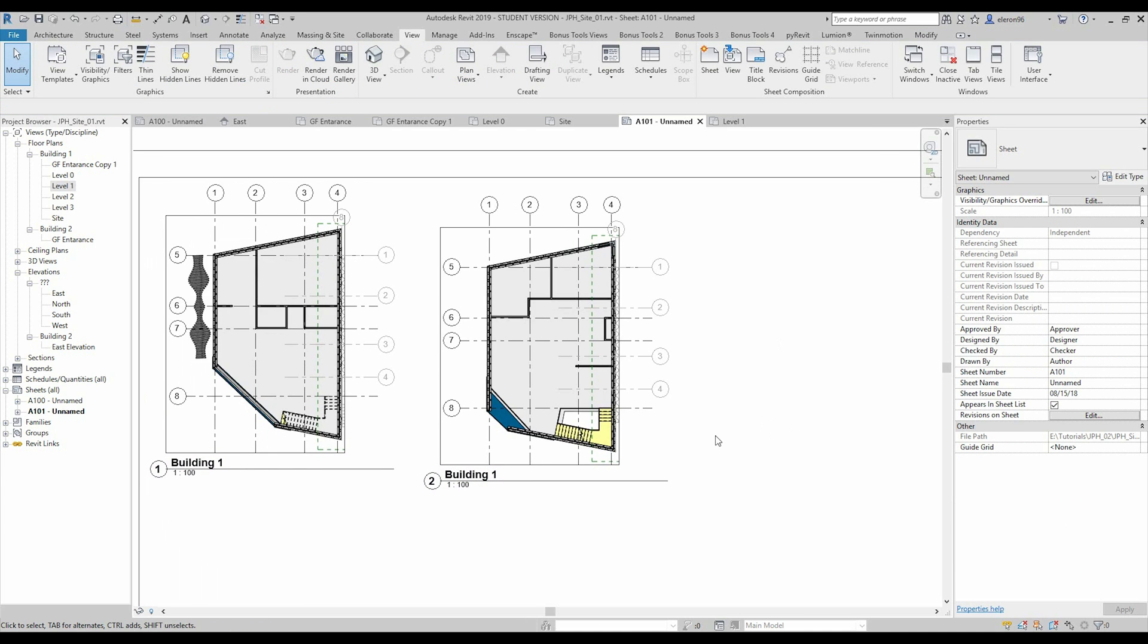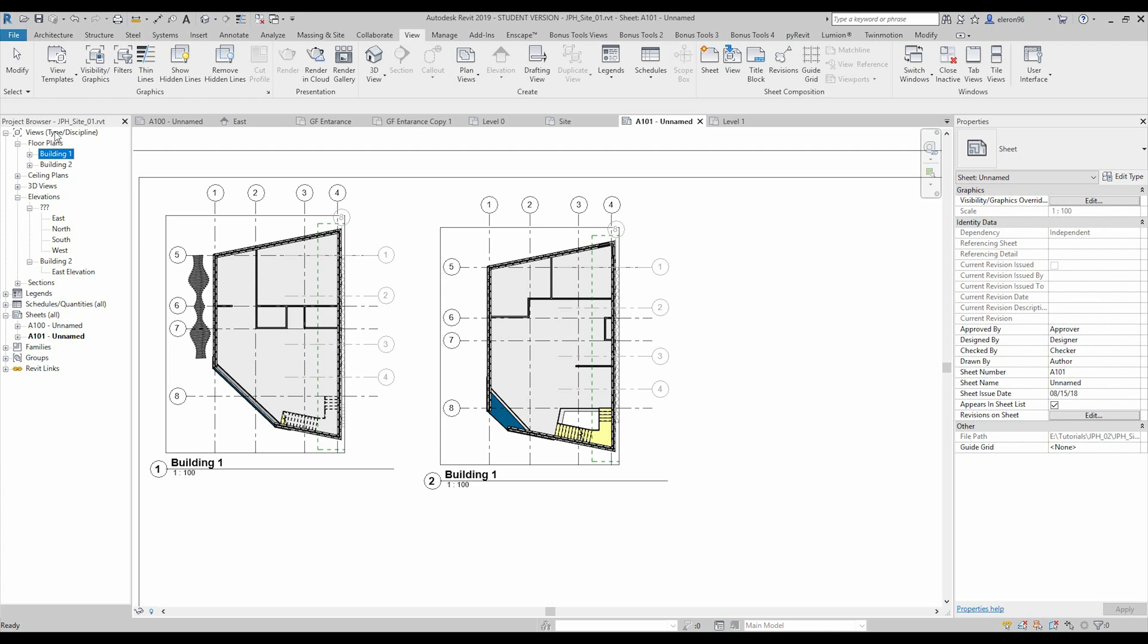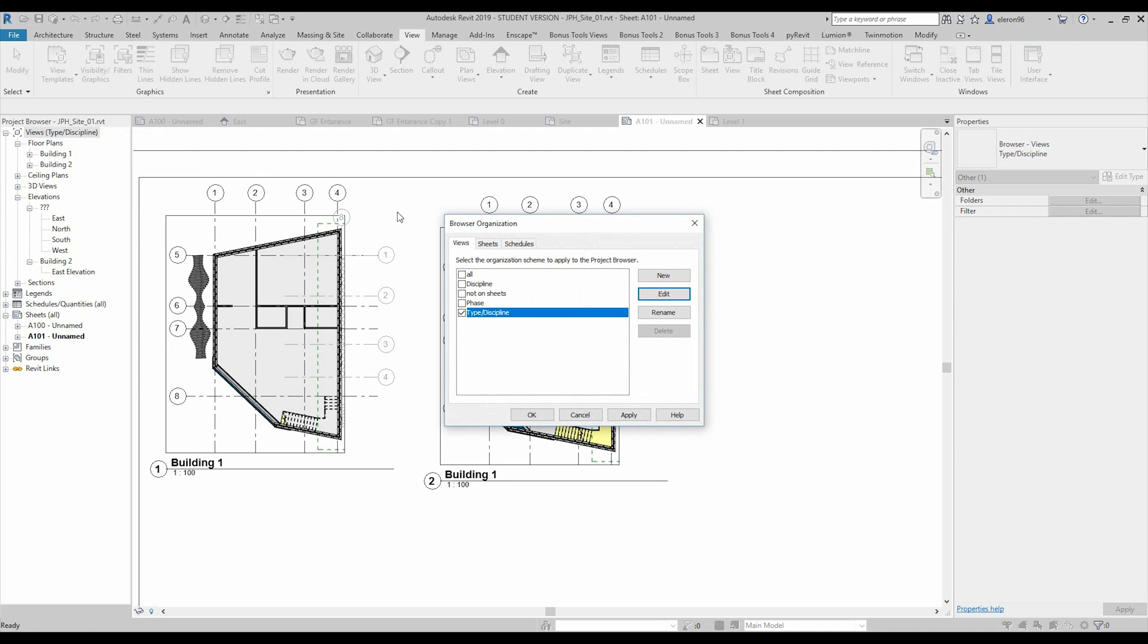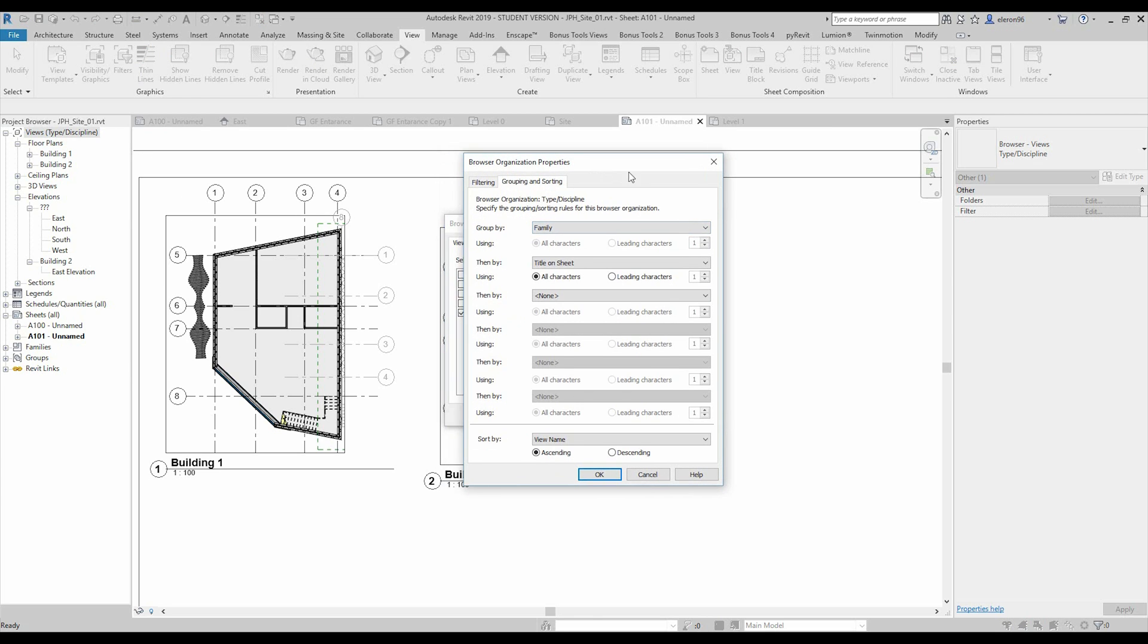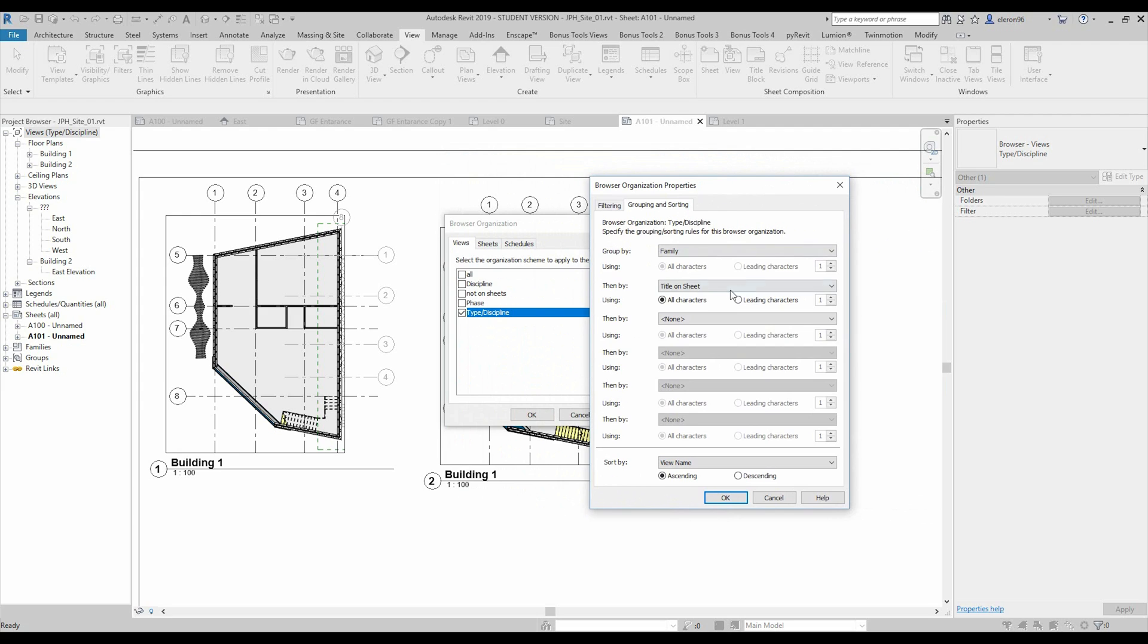So the second question, how you can prepare like this, prepare your levels, like building 1, building 2. Actually it's pretty easy. Just right click on the views, and here the project organization and edit. And here you can group it by some parameter. I'm grouping like title on the sheet course, and on this title I'm using building 1, so that's why Revit understands it's like one title, that's why it's stacking on 1.